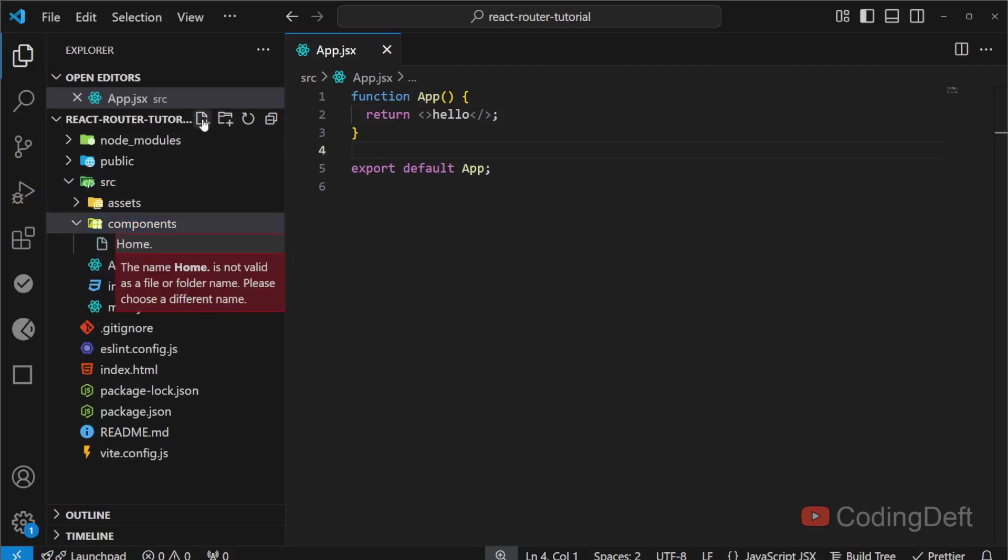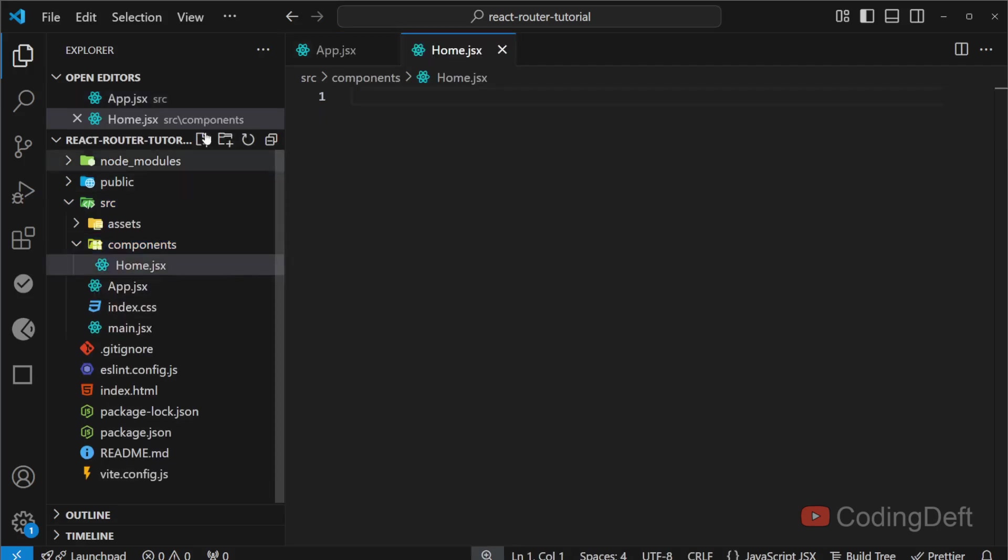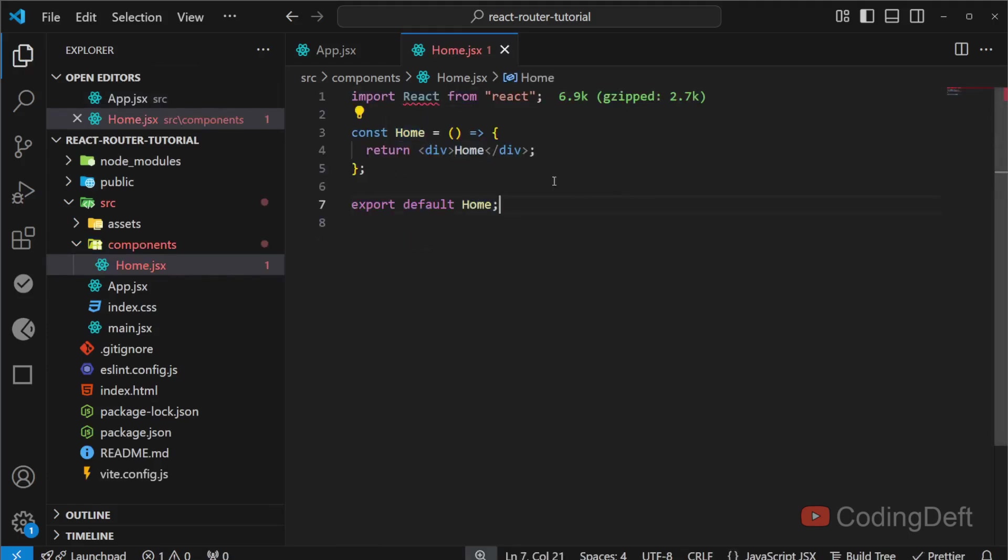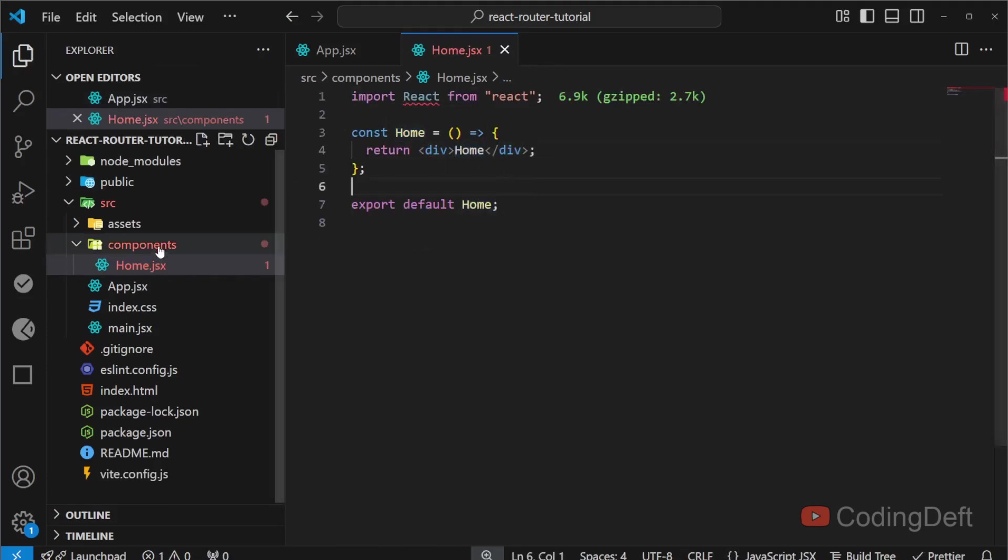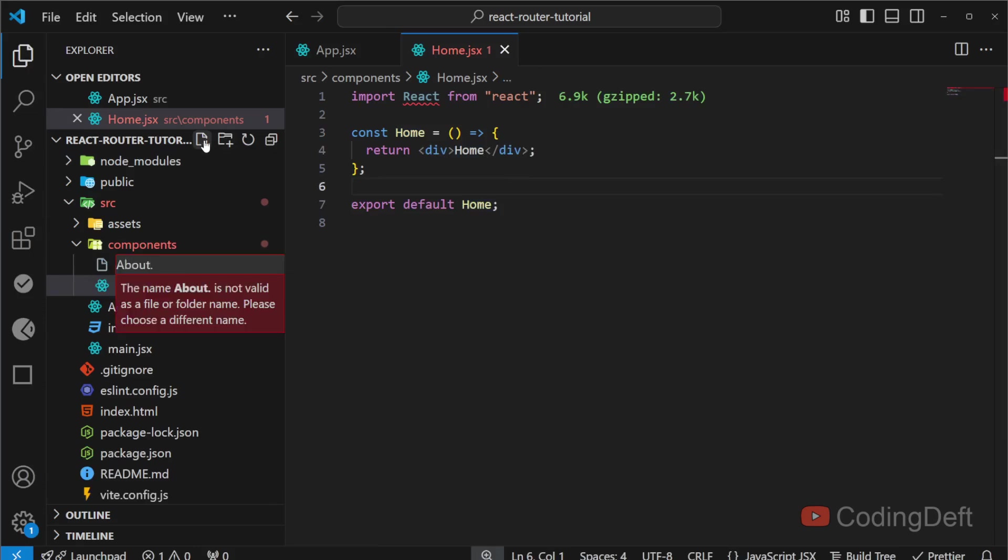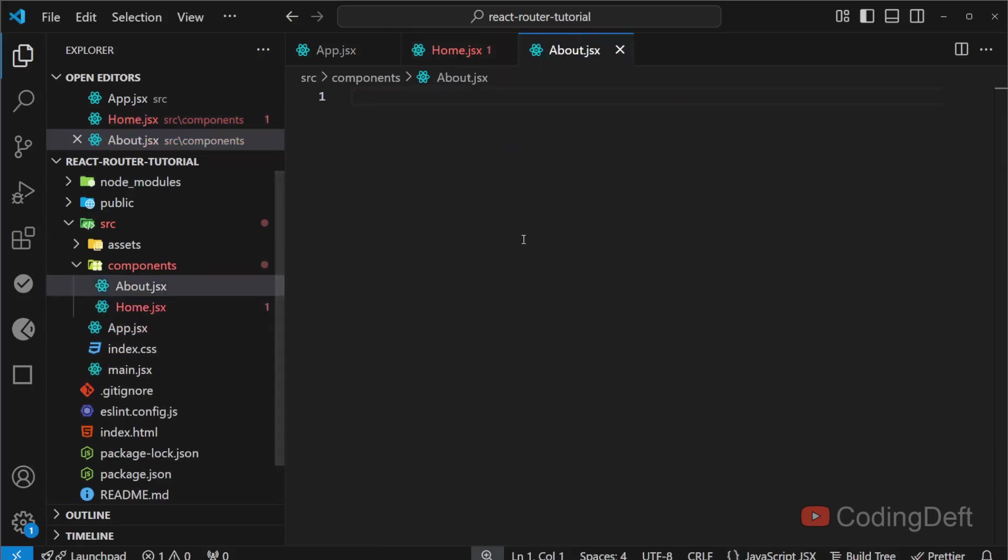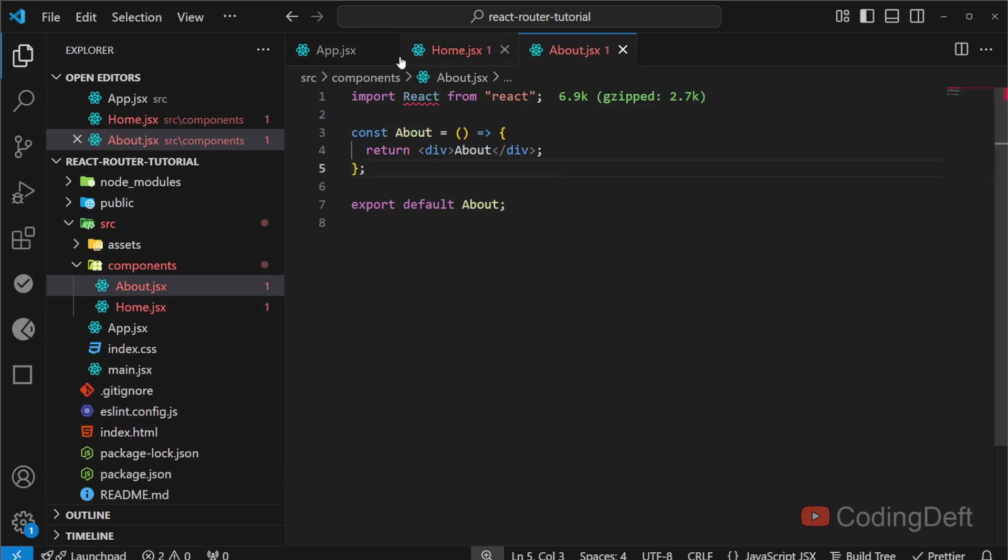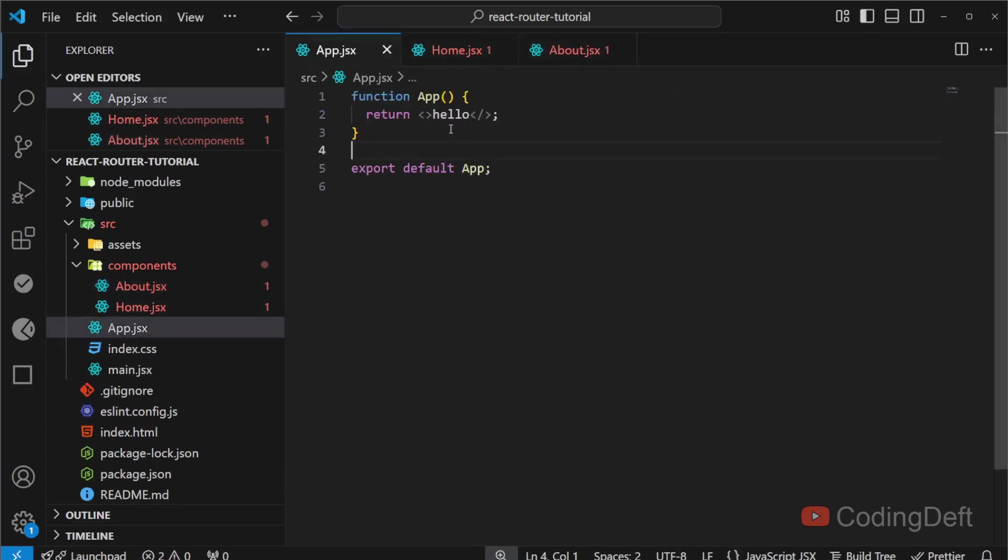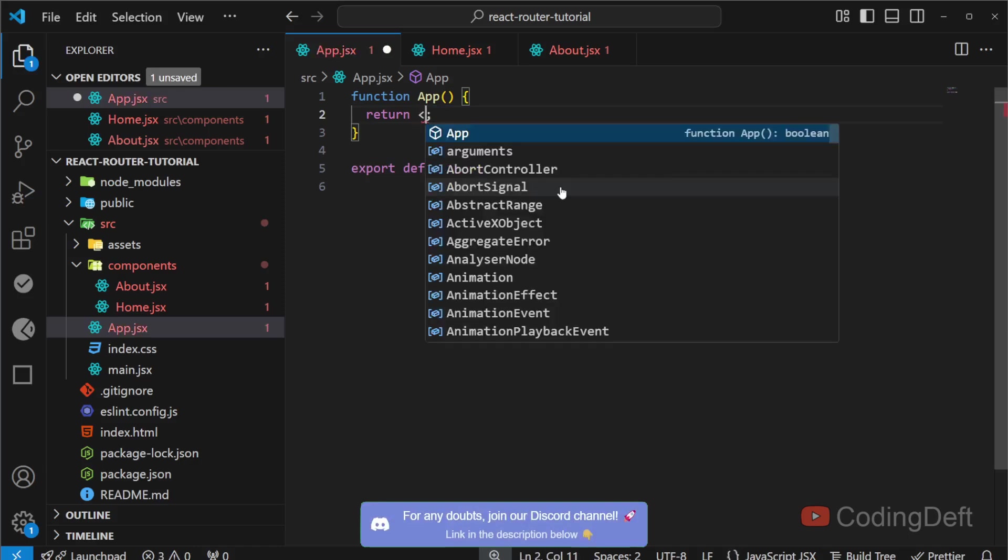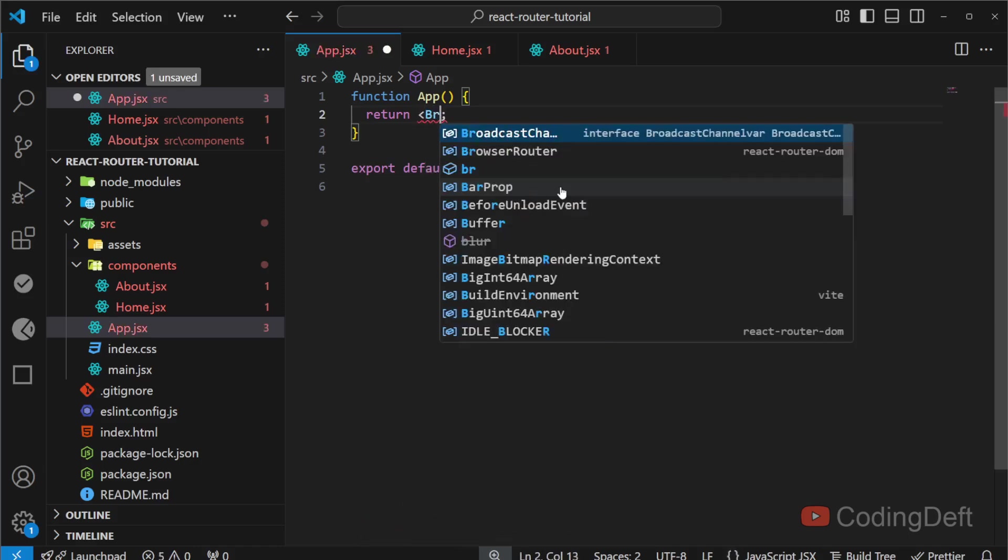That is Home and About. So I'll initialize this with the React component called Home and another component called About. We have two components. Now what I will do is configure the routes. To configure the routes, first we